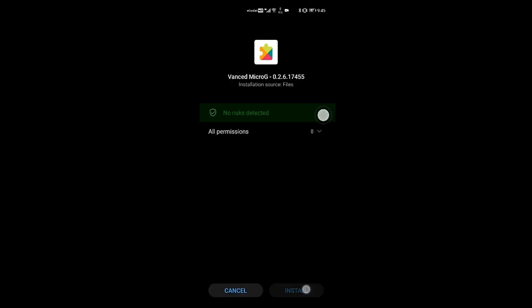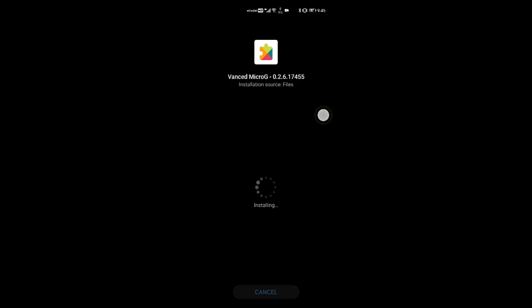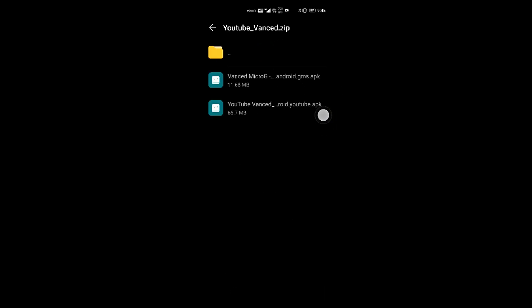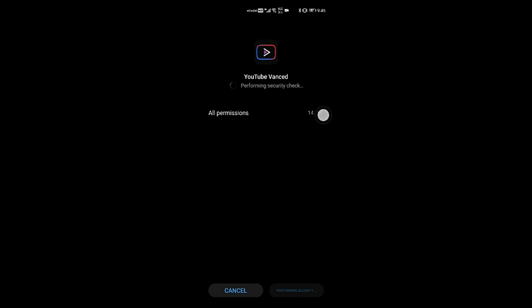Once you have installed MicroG, after the installation is done, click on done here. After that, open YouTube Vanced.